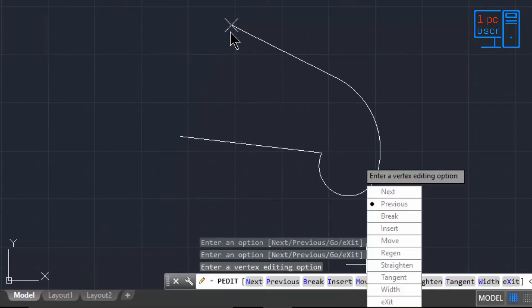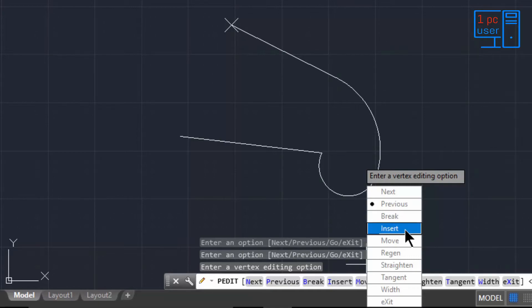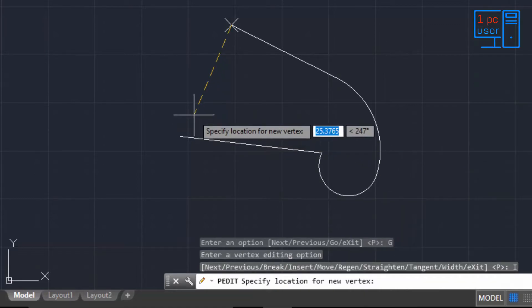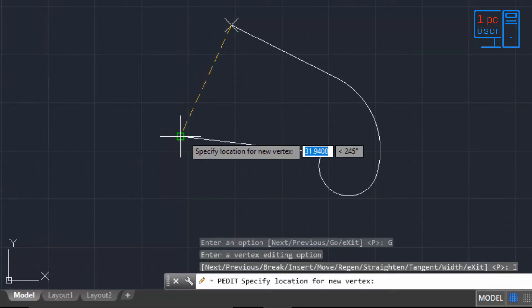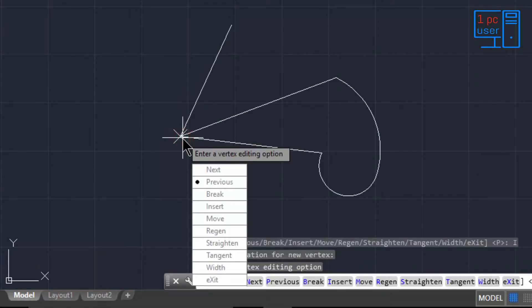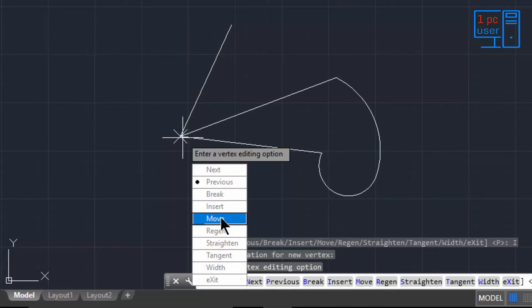The next option is Insert. Click on Insert to add a new vertex point to the polyline. As you can see, it added another point. You can also move a vertex — click on Move, then select the point you want to relocate.